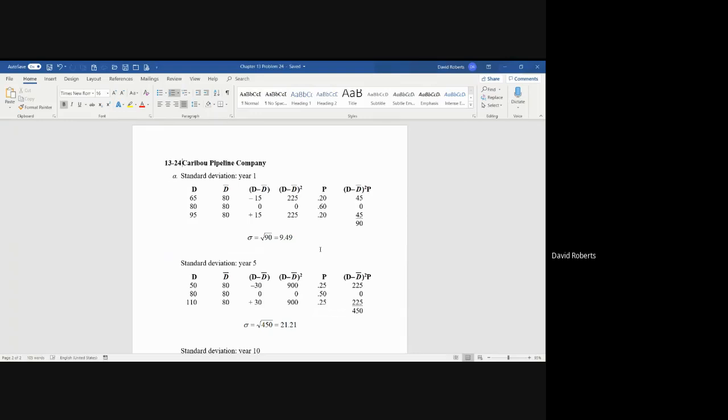You're given the cash flows for year one: 65, 80, and 95. You're given the probabilities of 20%, 60%, 20%. What you do with that is calculate the average. You take 20% of the 65, 60% of the 80, 20% of the 95, and you wind up with D bar which is 80.